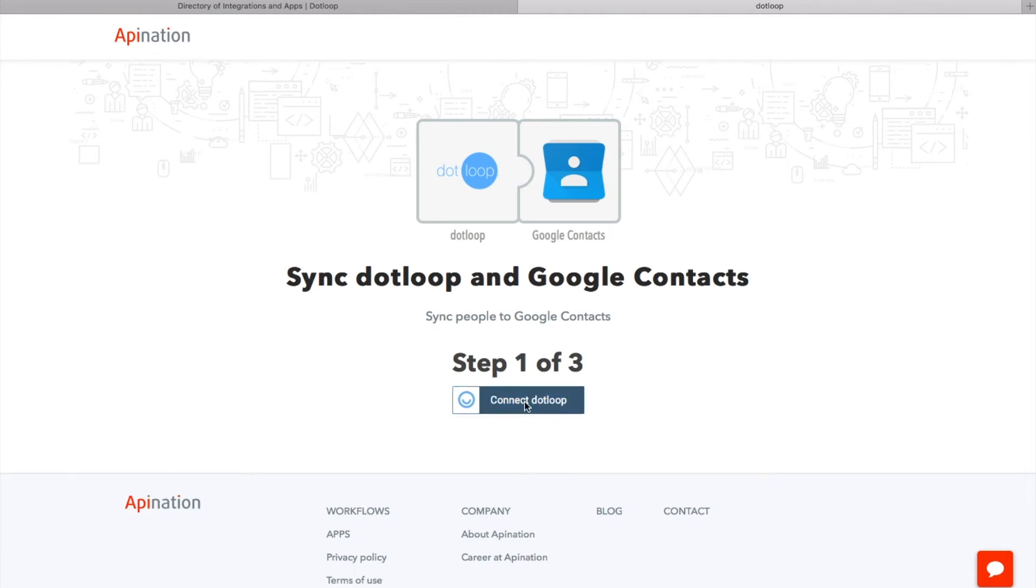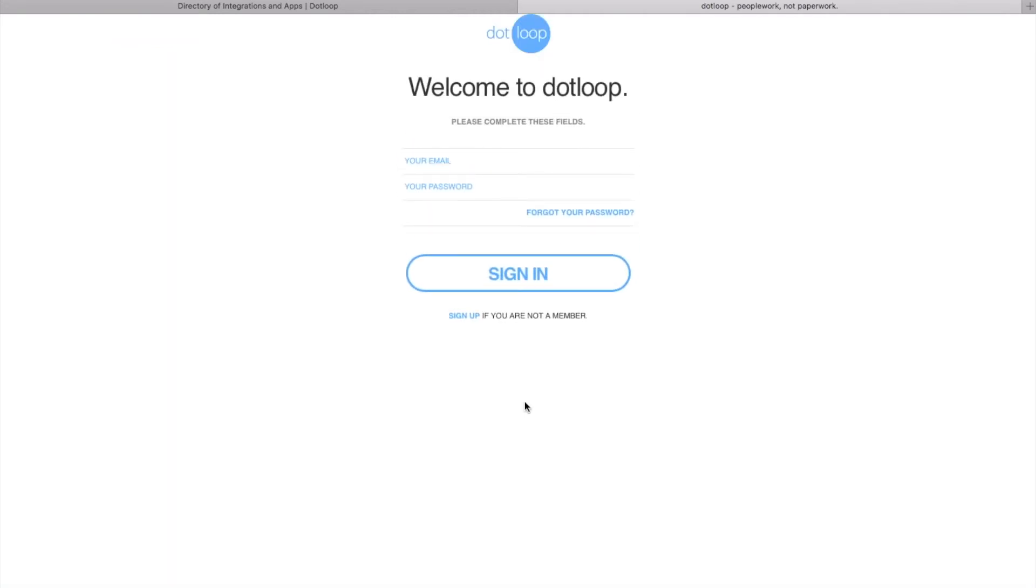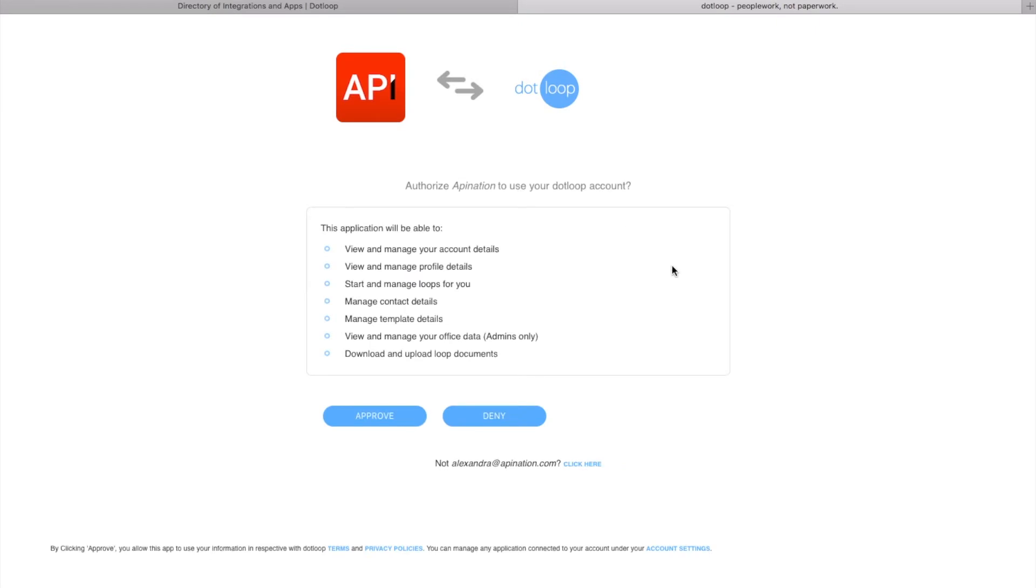You log into your dotloop account and approve API Nation's access.